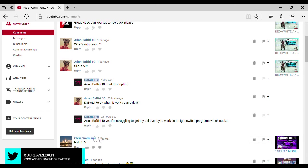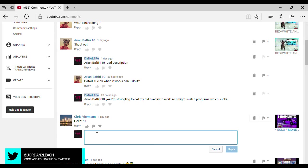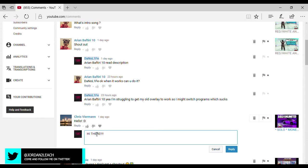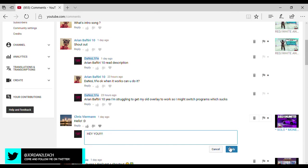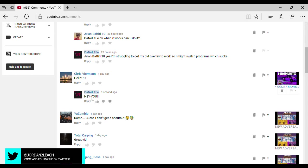So now we got Chris over here. He's saying hello. Hello to you. We're gonna just reply. Hi there. Or no, no, no, no, we're gonna put Hey you. Yeah, that's perfect.